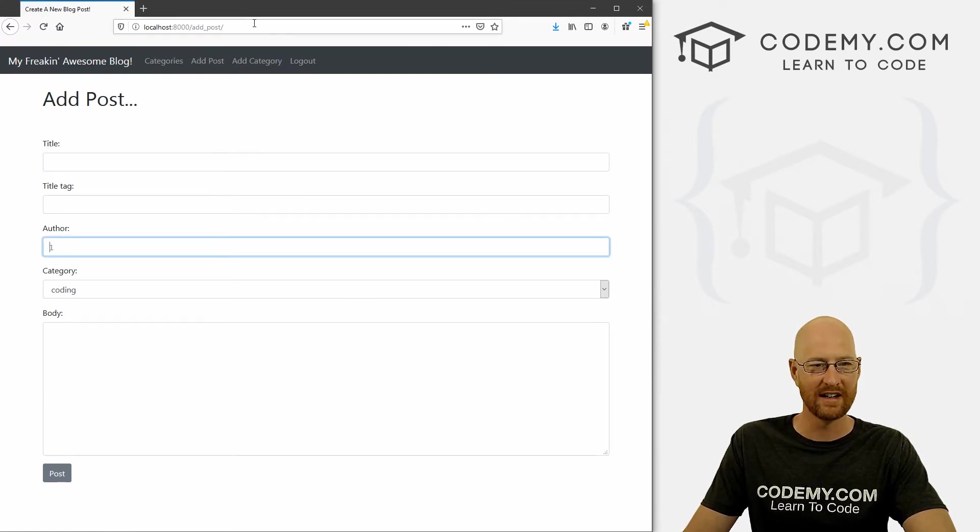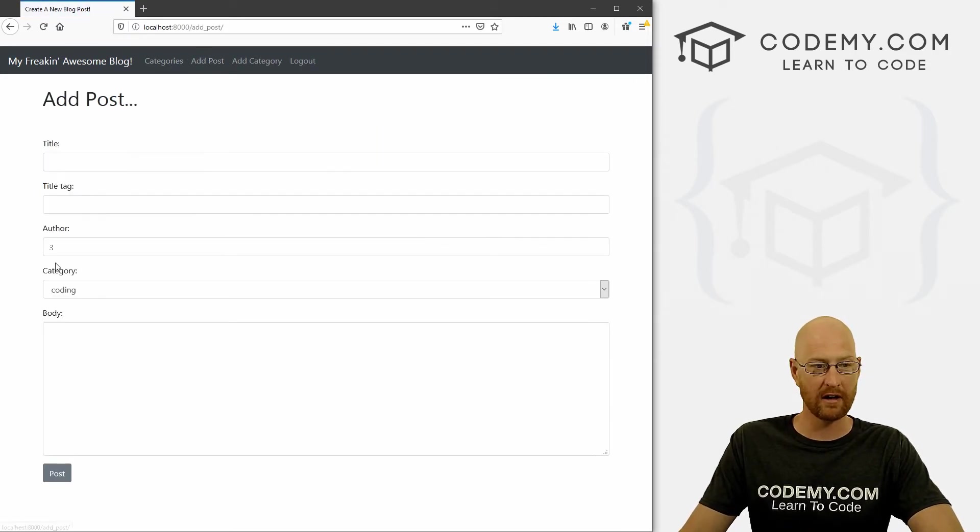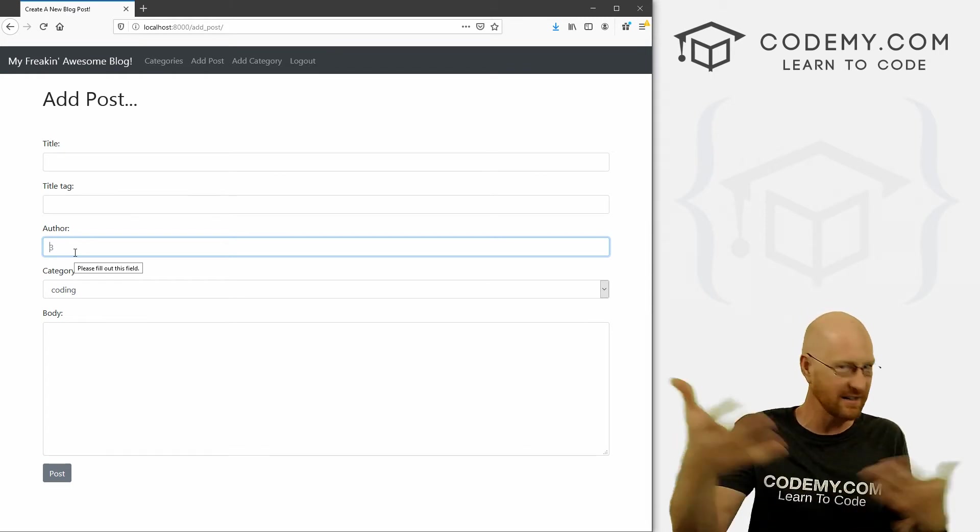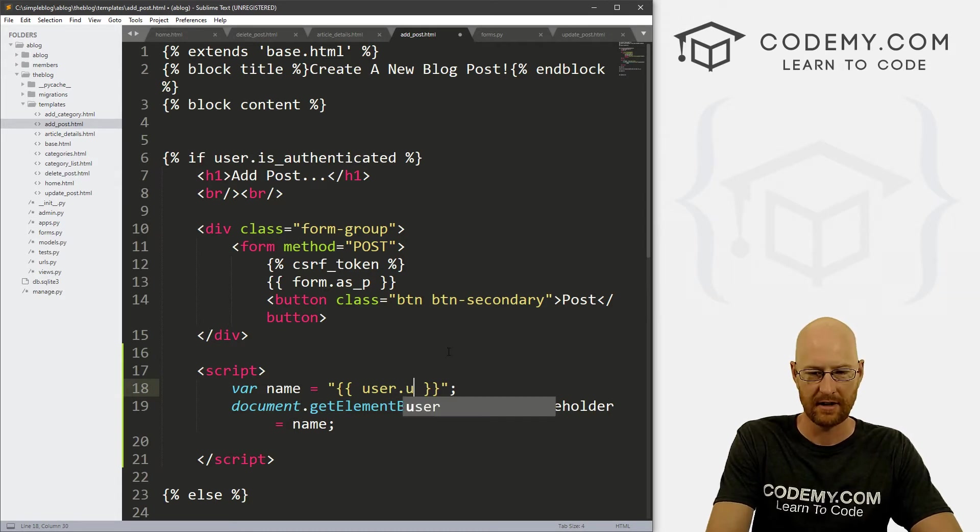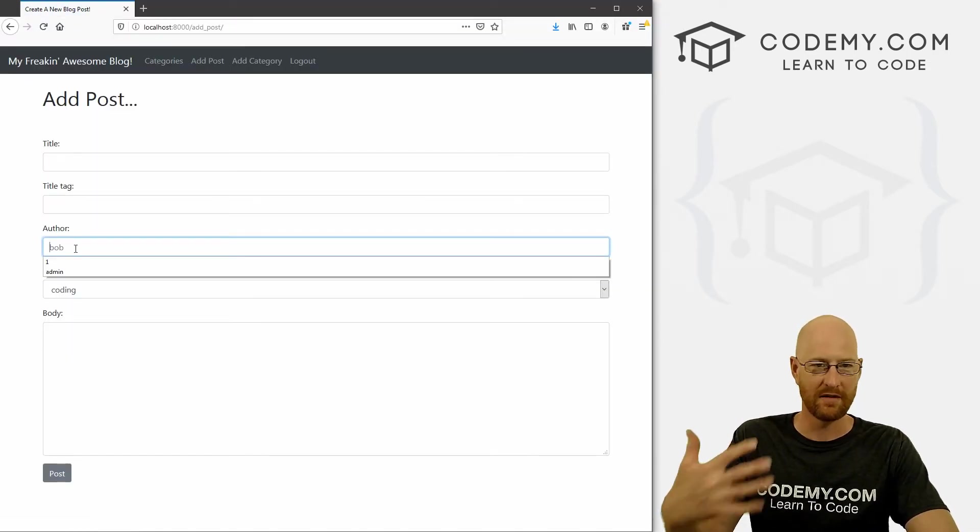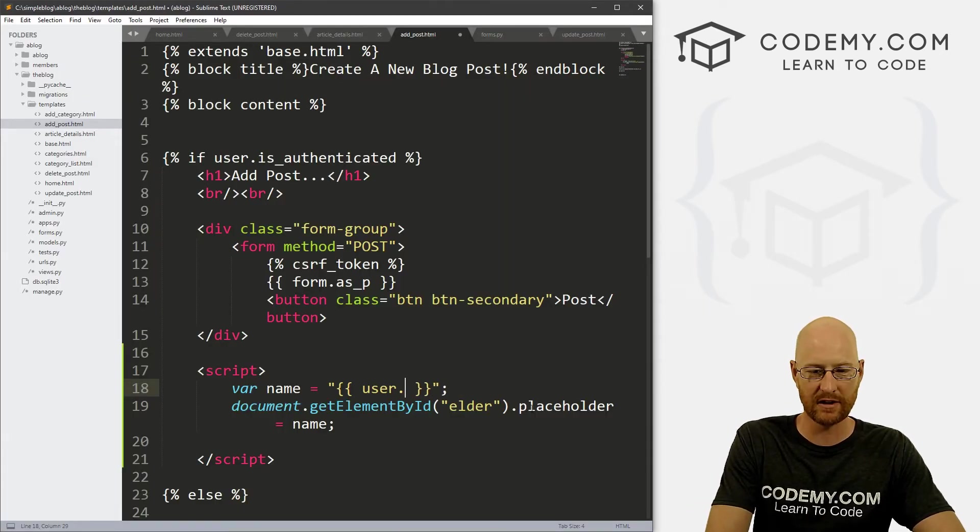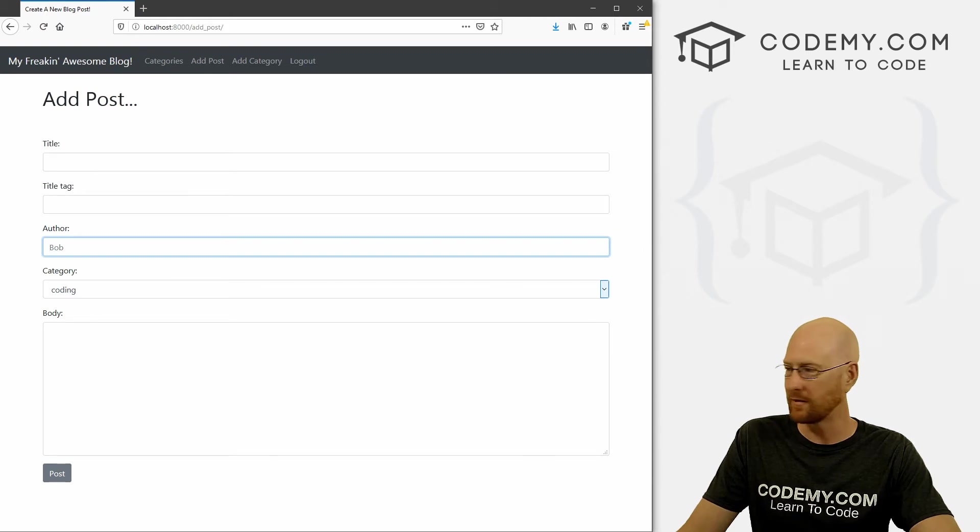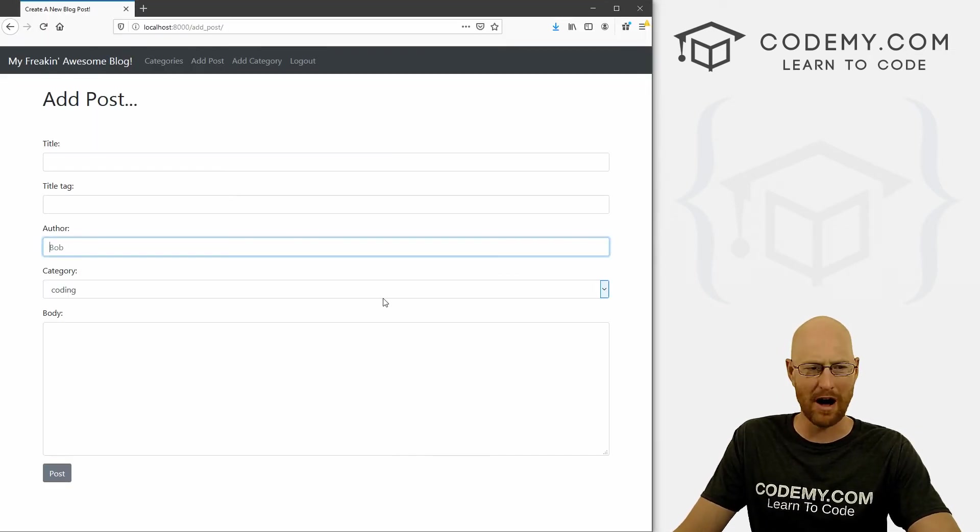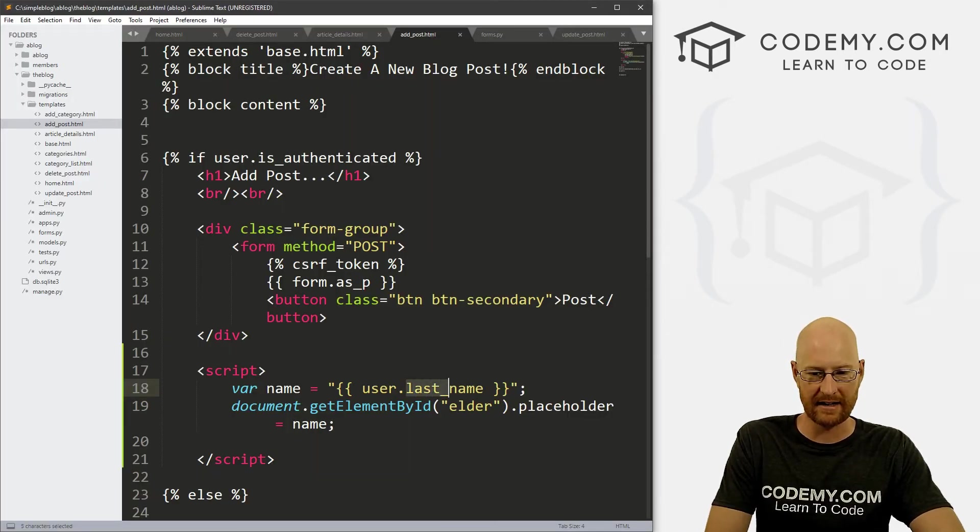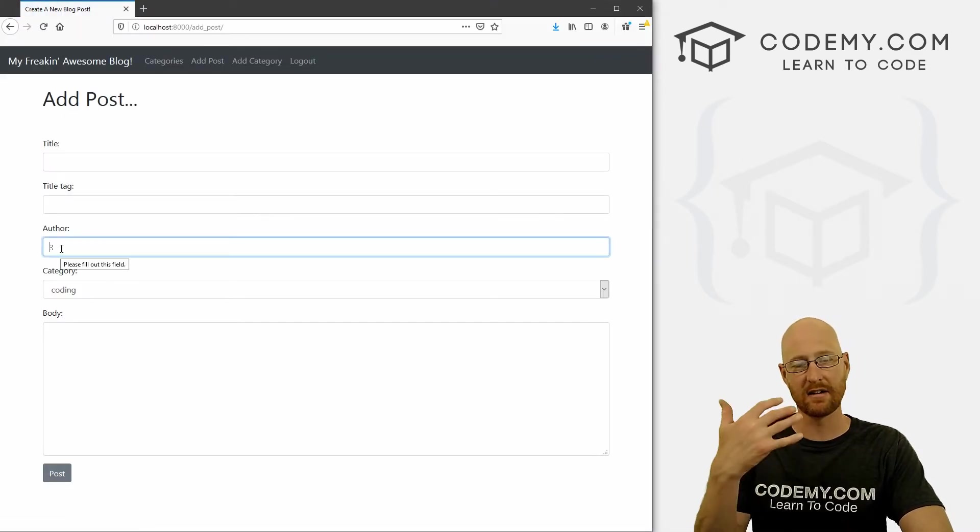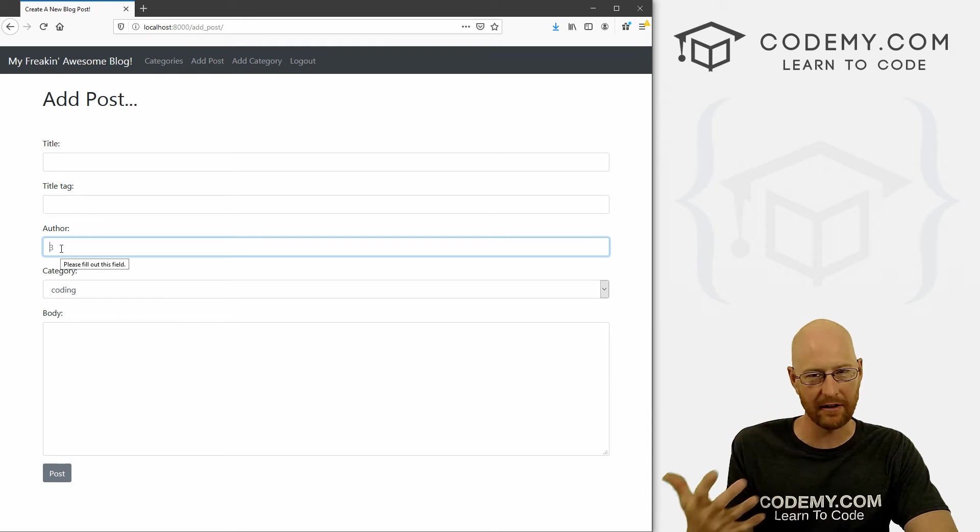So now if we save this and head back over here and hit reload, boom, it says one there. If we log out and log back in as Bob. Remember, Bob's ID is three. Now if we come here, boom, it says three there. Now this is placeholder text. This is not what we want. I just use placeholder text to show you that the three is appearing. We could use user dot username or user dot first underscore name or last name. But what we need here is the ID number itself. So that was user dot ID. Now, like I said, we don't want this to be a placeholder, we want the value to be three.